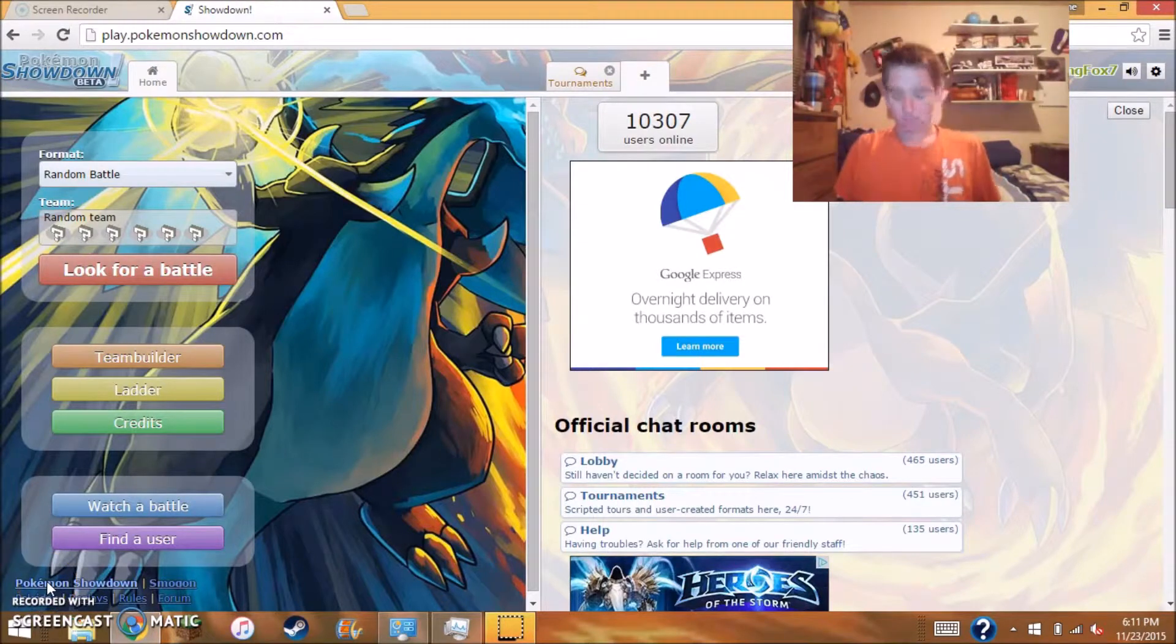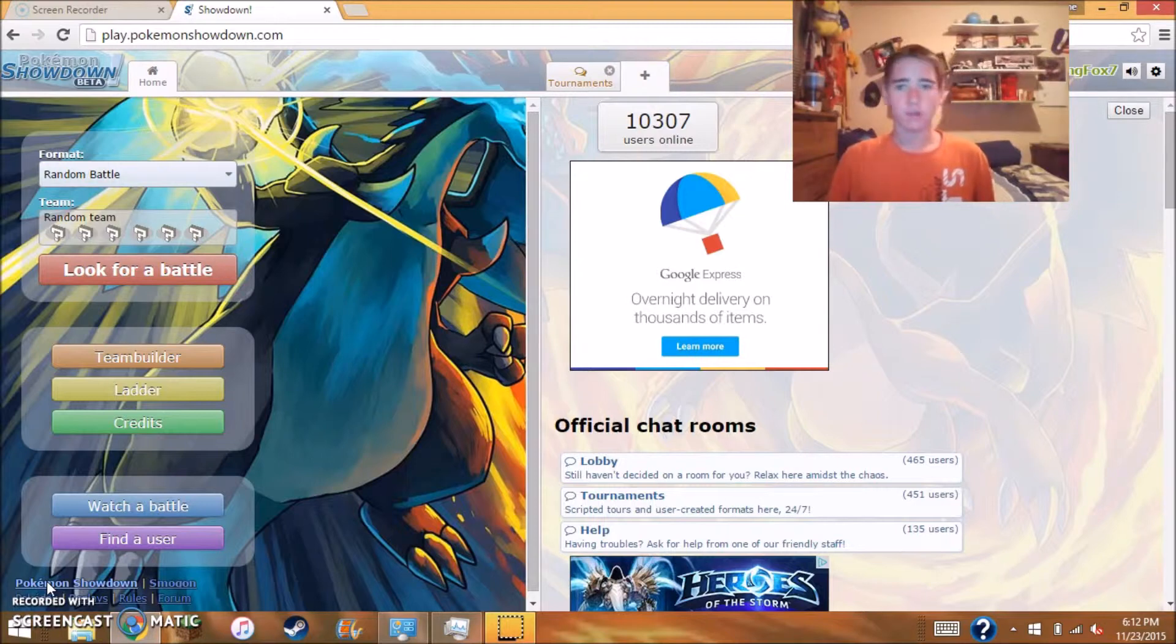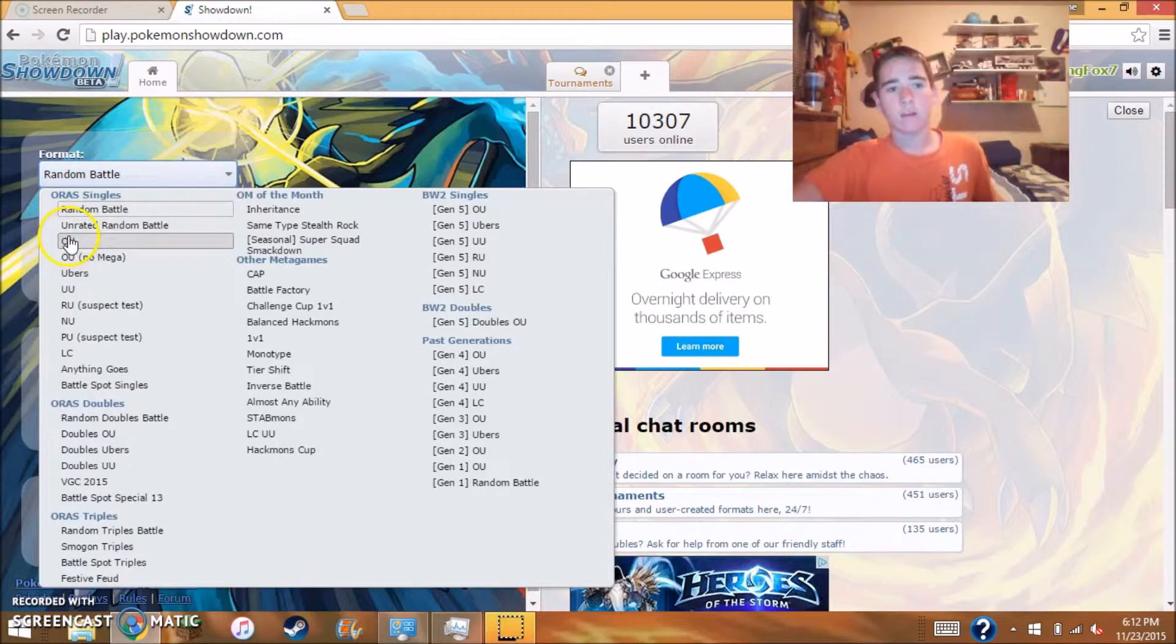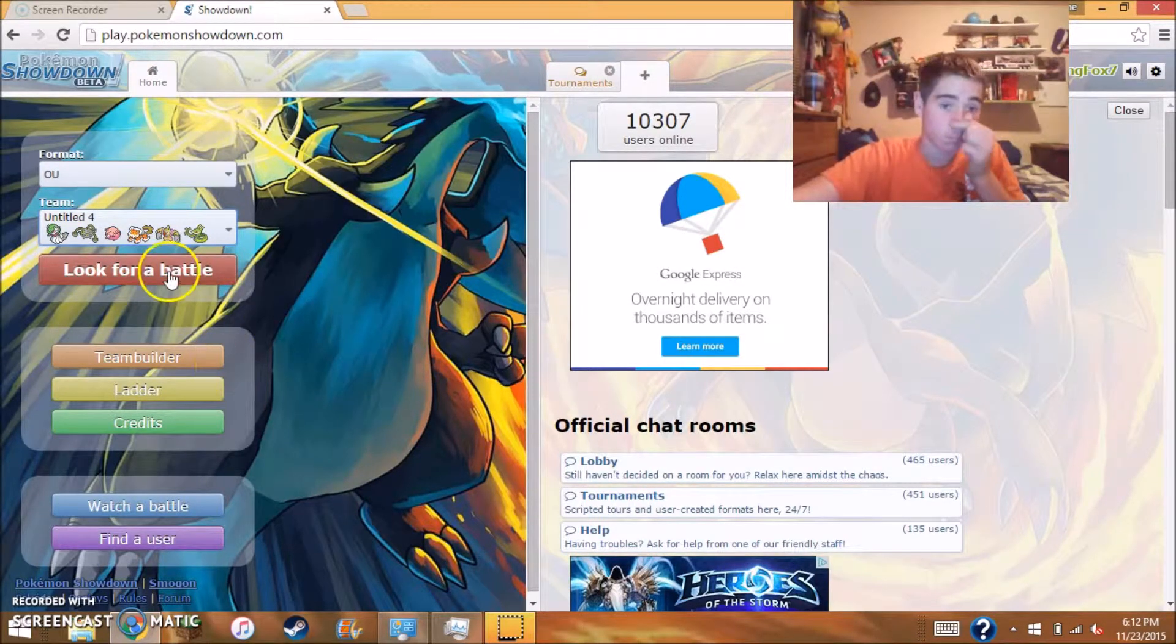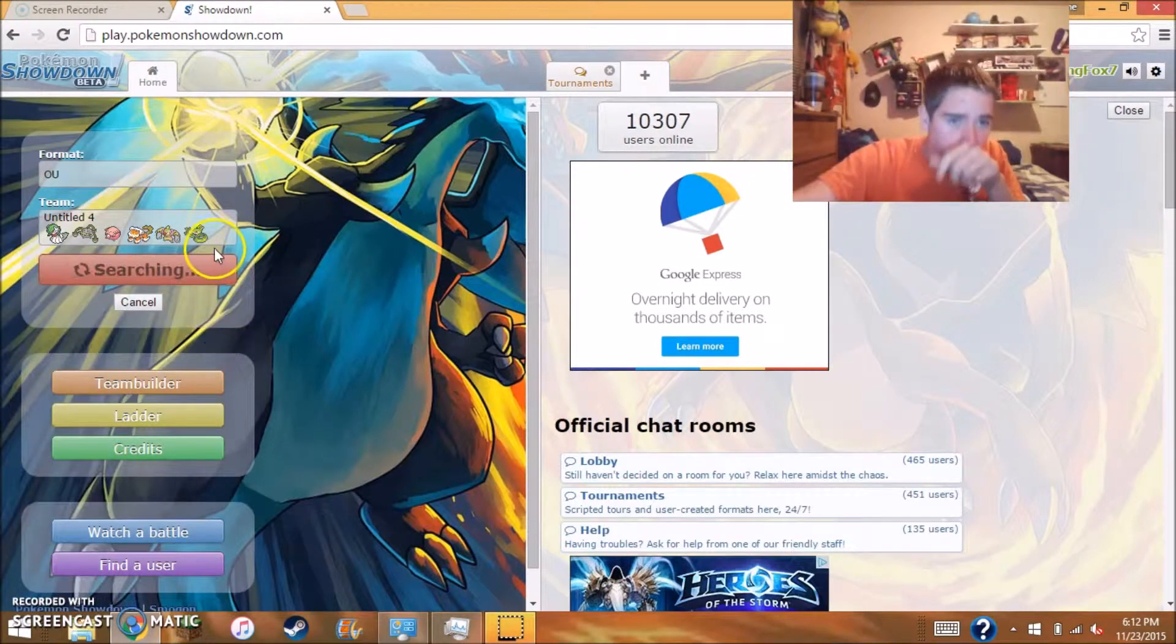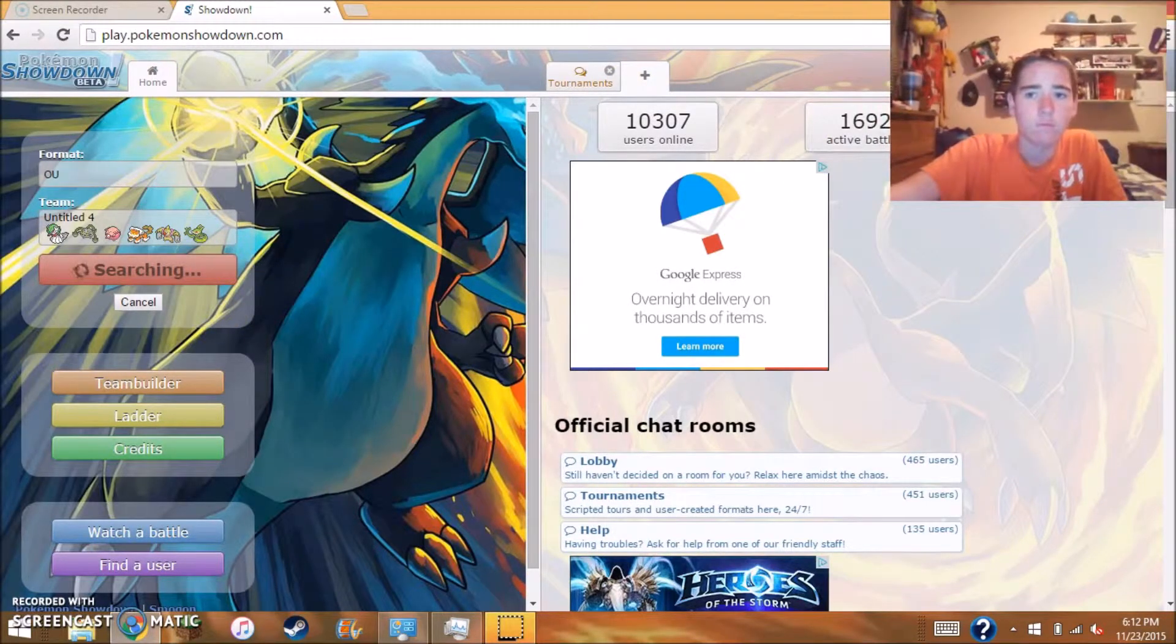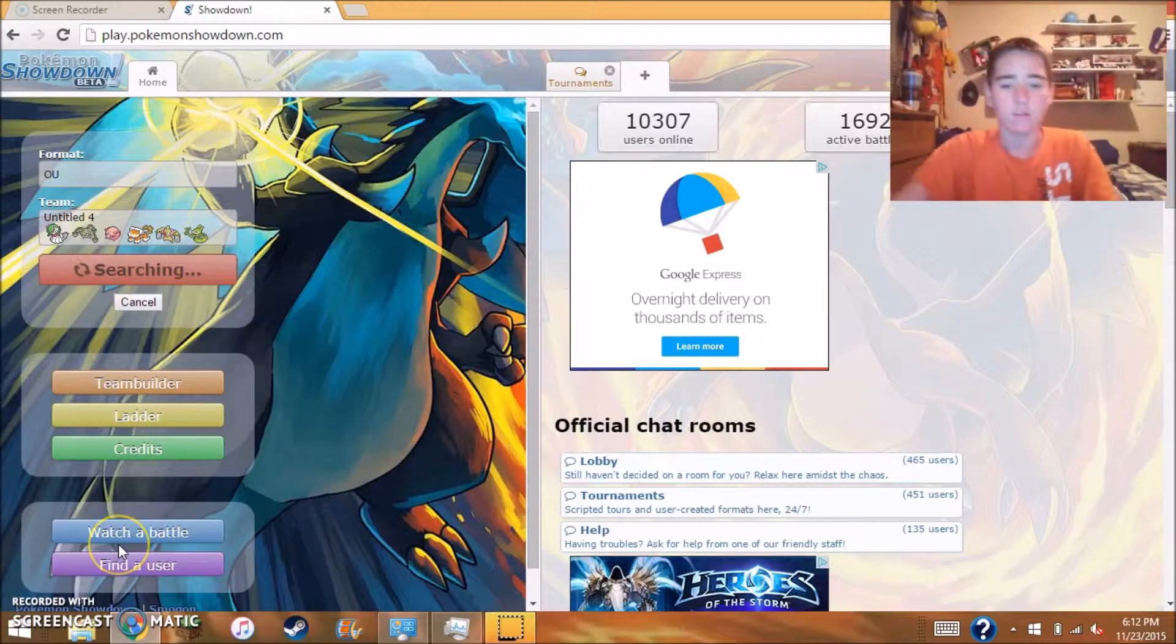What's good YouTube, King Fox here for another video and we are back with some more Pokemon Showdown. Today I've been trying to do OU battles with my favorite team. We're gonna do an OU battle, maybe two OU battles or maybe a random battle. Let's not waste much time and start up the match.